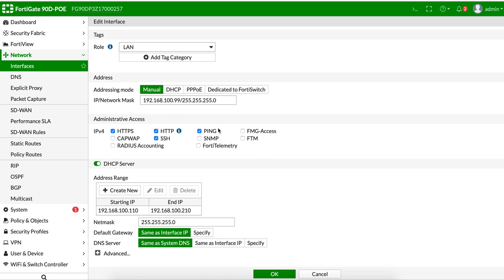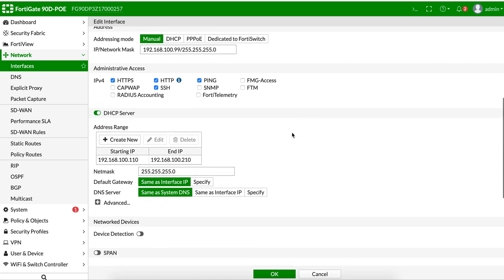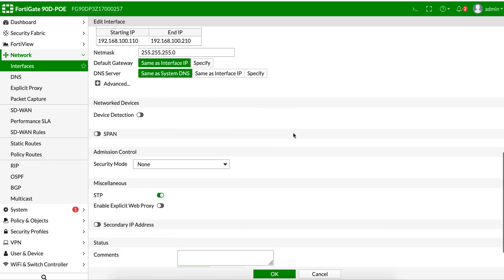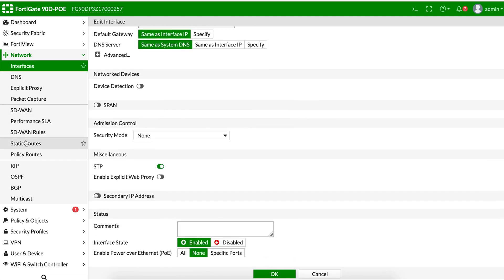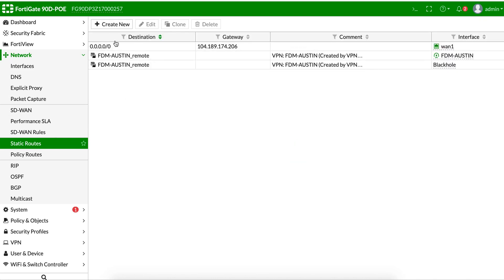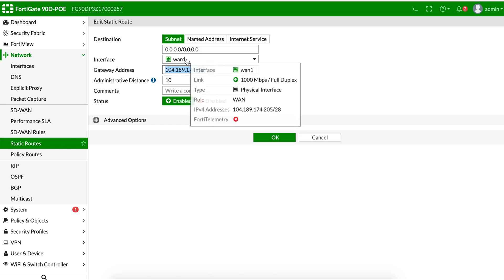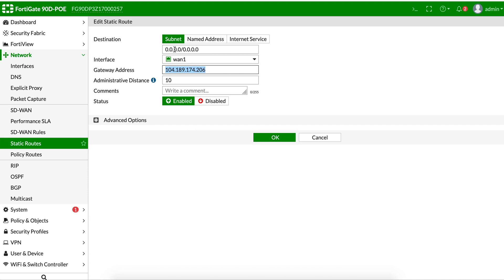I've configured the administrative access settings for the FortiGate — what I want to enable or disable from an admin point of view. I've also enabled the DHCP server for this interface, so any devices on the internal network will get an IP address from the configured range. Under Static Routes, there's a default any-to-any route pointing to the ISP gateway using WAN1, so all internet-bound traffic goes through that route.